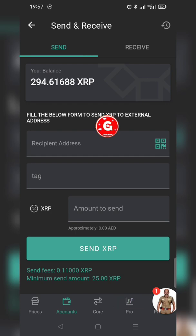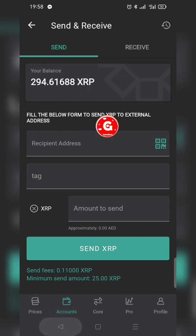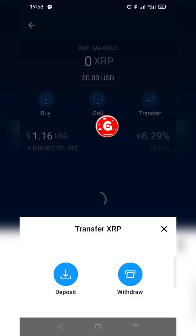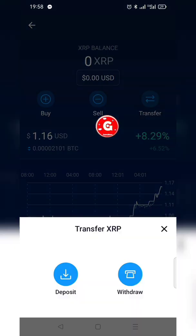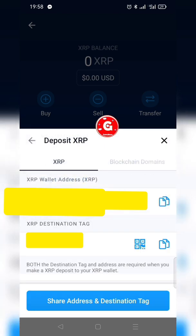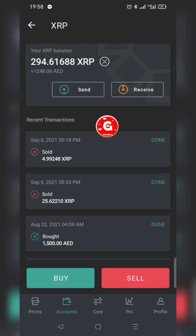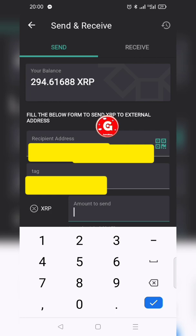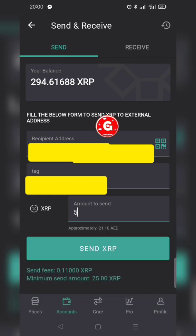This is how much XRP is available. The app is asking for the recipient address, tag, and amount to send. I already have the XRP address copied from Crypto.com — I paste it into the address field. The address and tag are both pasted. Now I need to enter how much XRP to send. I start with 5 XRP to test.